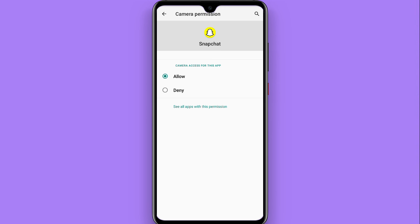So this is the procedure to give camera access on Snapchat. Hope this video will be helpful for you. See you next time, thank you.